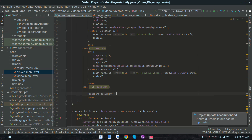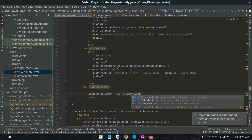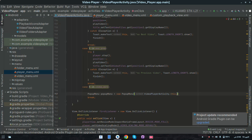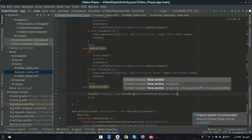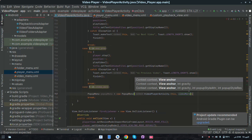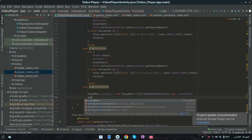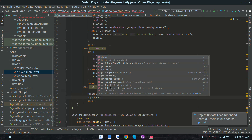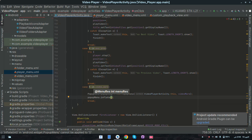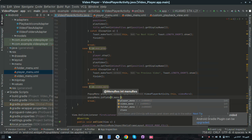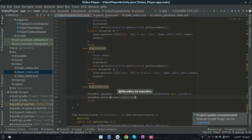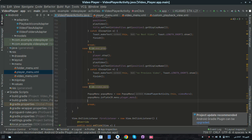Now in VideoPlayerActivity, create the object for PopupMenu. Initialize it: PopupMenu equals new PopupMenu, passing VideoPlayer.this as the context and videoMore as the view. Then call popupMenu.inflate to inflate the menu using R.menu.player_menu.